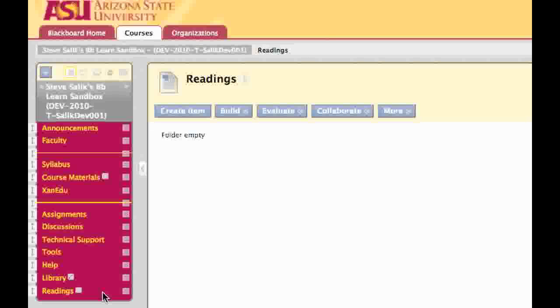You'll notice, however, that the first icon is still there. That's because I haven't added any readings to this area yet, so although it's on my course menu, when I'm editing the course, the students won't see it. Let's say I want my readings link right after Xanadu.